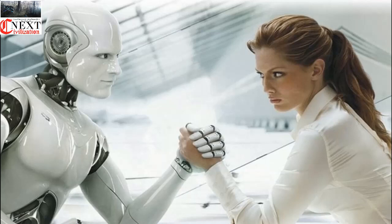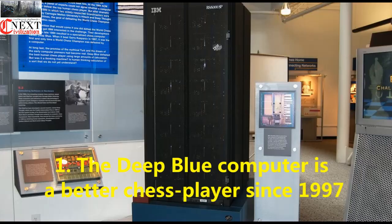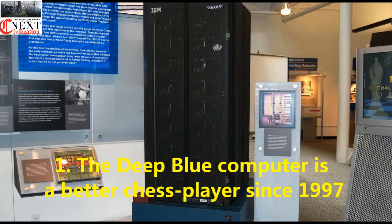Here are the 11 times that AI beat us at our own inventions. Number one: The Deep Blue computer is a better chess player since 1997.